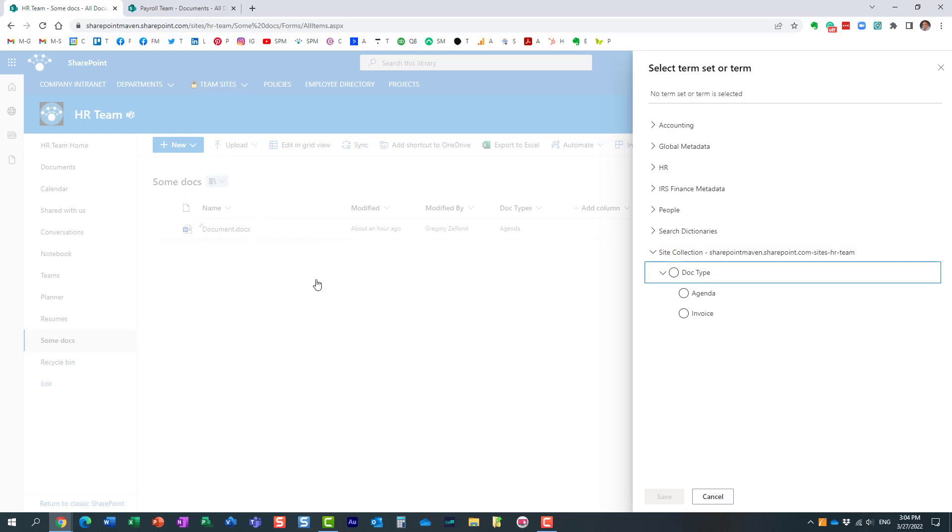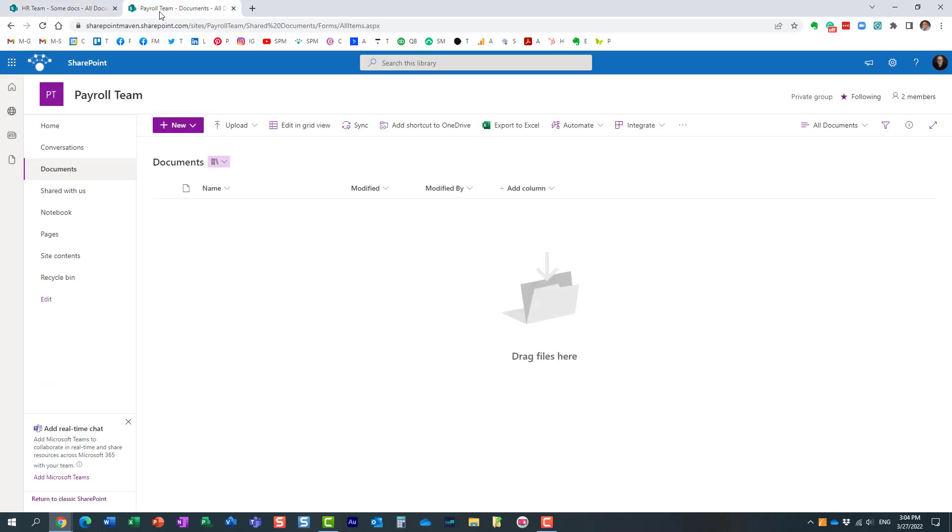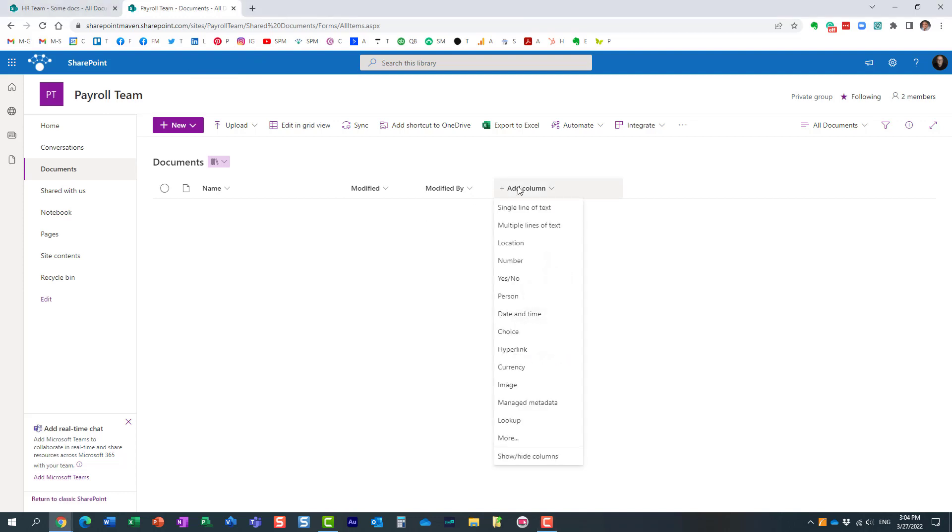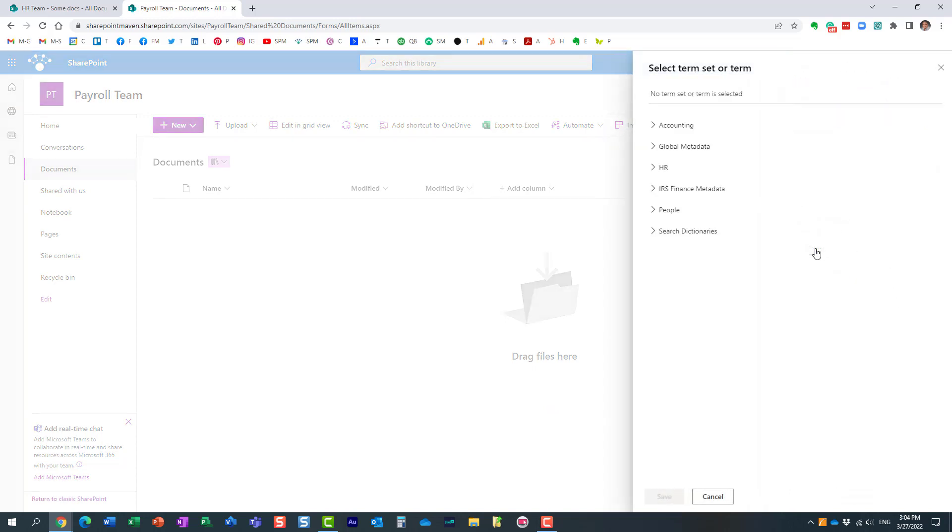If I happen to be on another site—I happen to have this other site, payroll team—if I click on, you know, again I want to create a managed metadata column and I want to rely on this term set from that other HR site, too bad, I cannot do that.